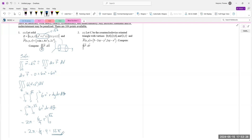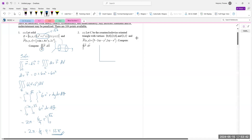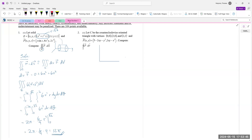That's 12π for number 1. Number 2: let C be a counter-clockwise oriented triangle with vertices (0,0), (2,0), and (0,2). That's the triangle, oriented counter-clockwise.